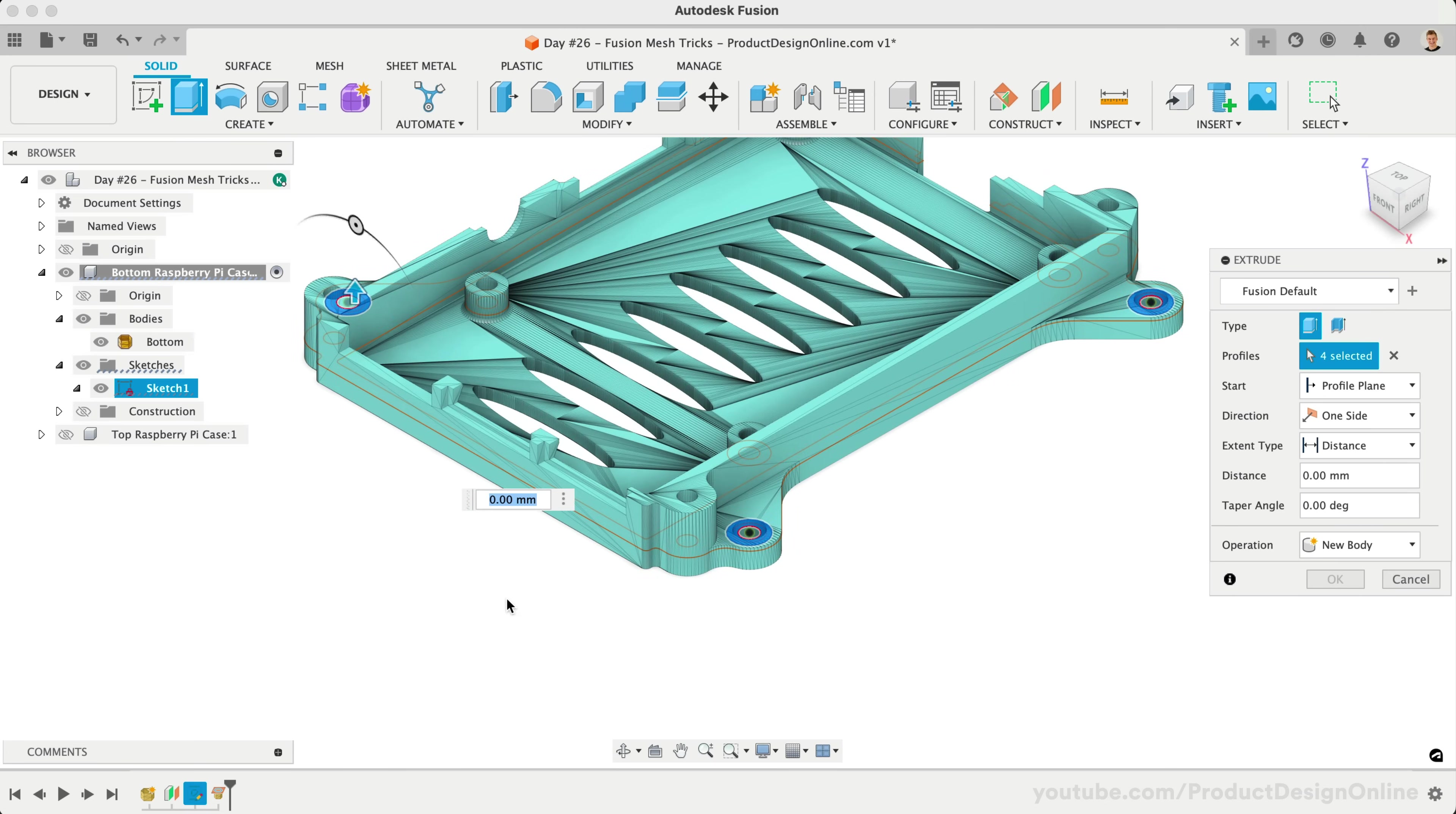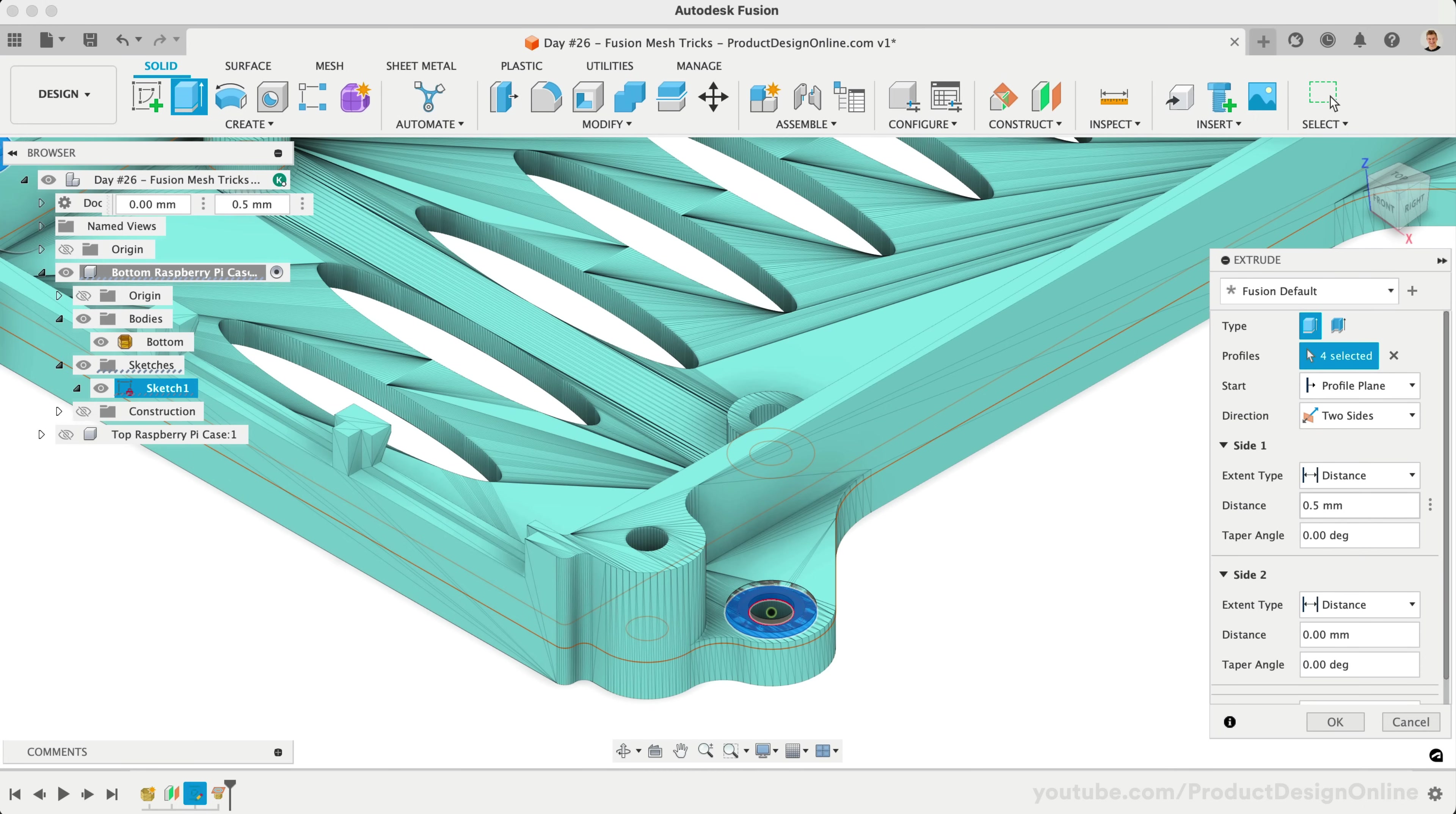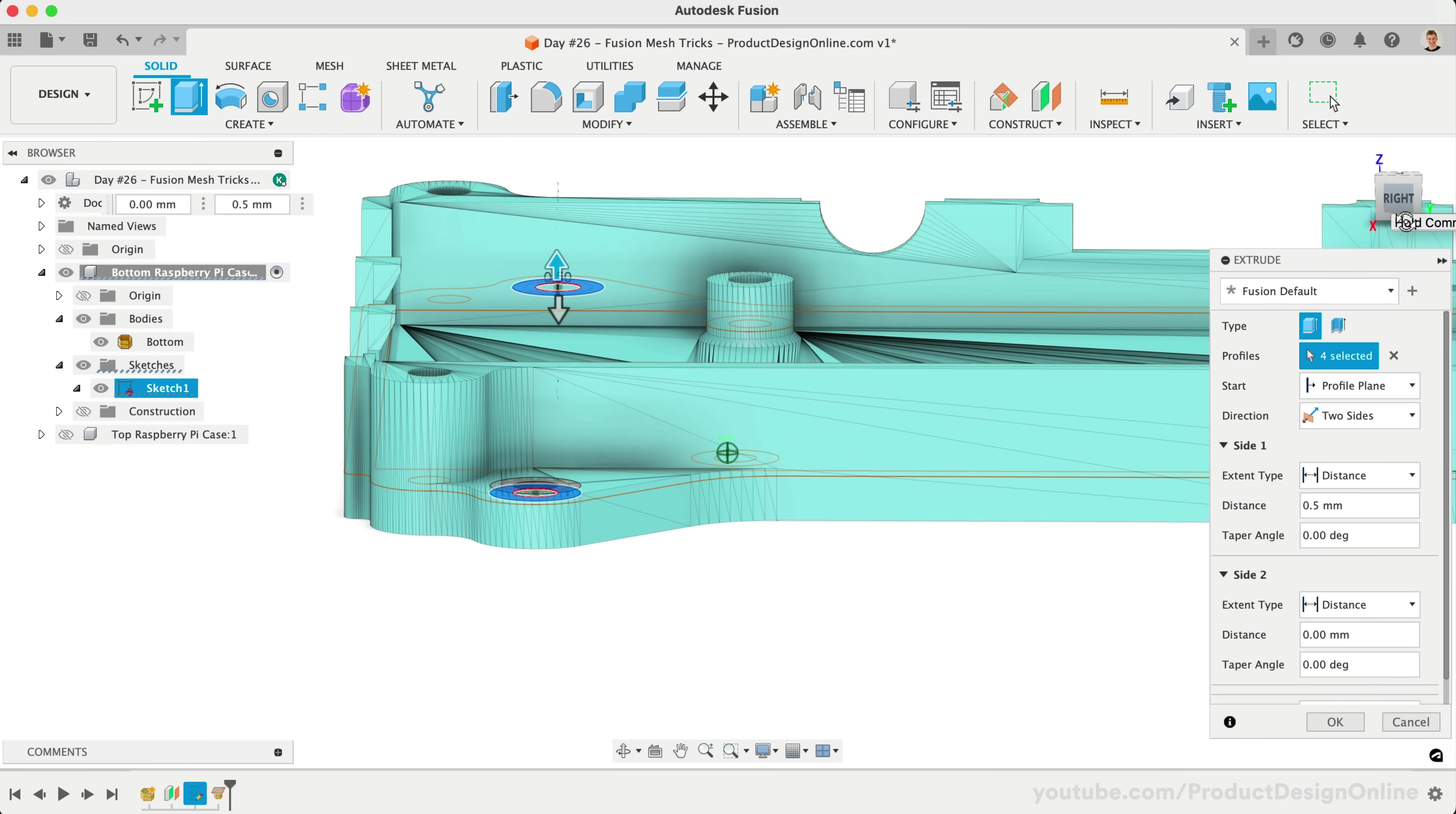Remember, we set our mesh section sketch half a millimeter below our top surface. Let's set our Extrude direction as two sides. This will allow us to set the first distance as half a millimeter. For our second side, we define our remaining three millimeters thickness.